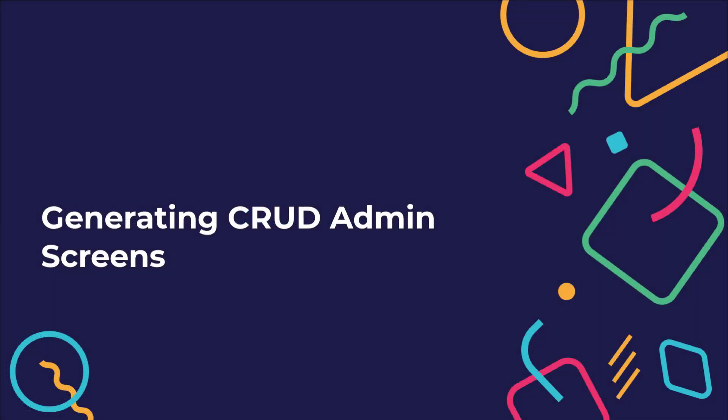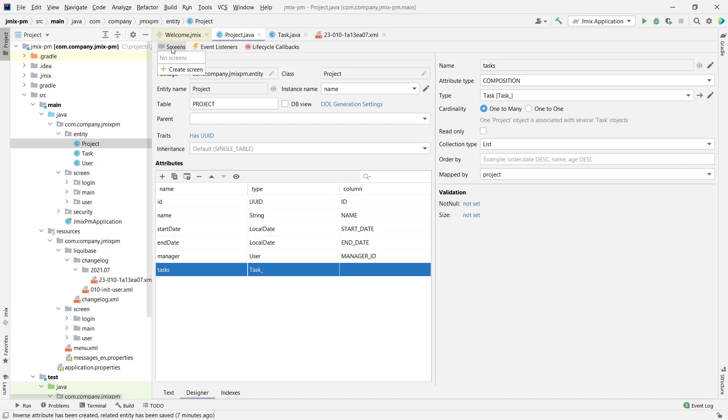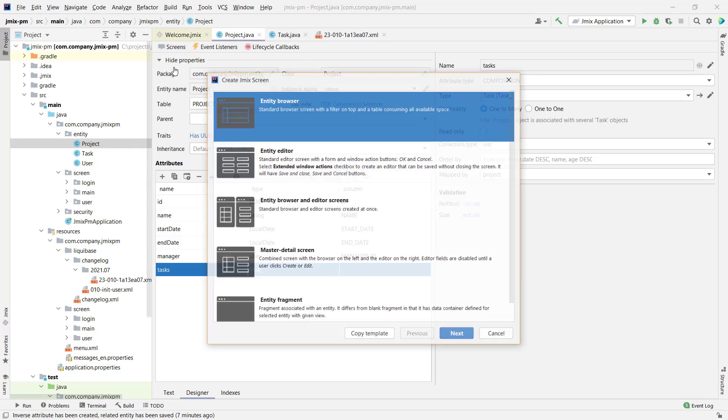Every application needs an admin UI to manage data, security, and so on. JMix Studio provides a CRUD screen generator that will allow you to perform all the basic operations over data. Let's create screens for the project data management.